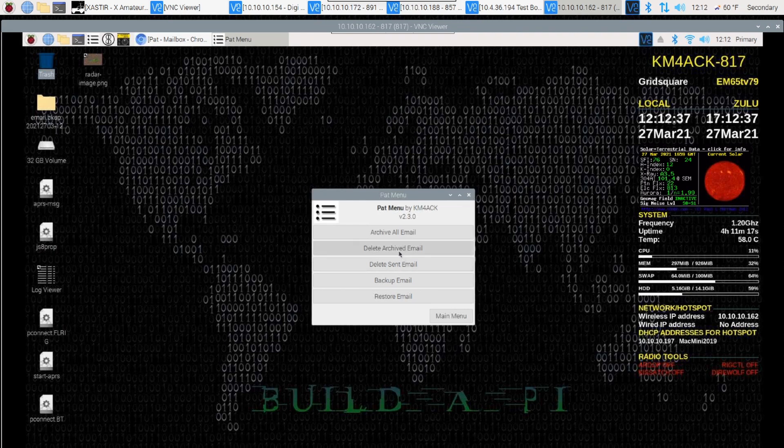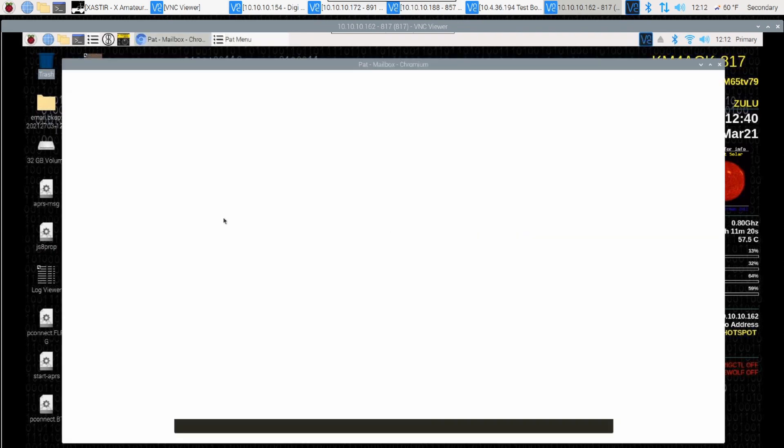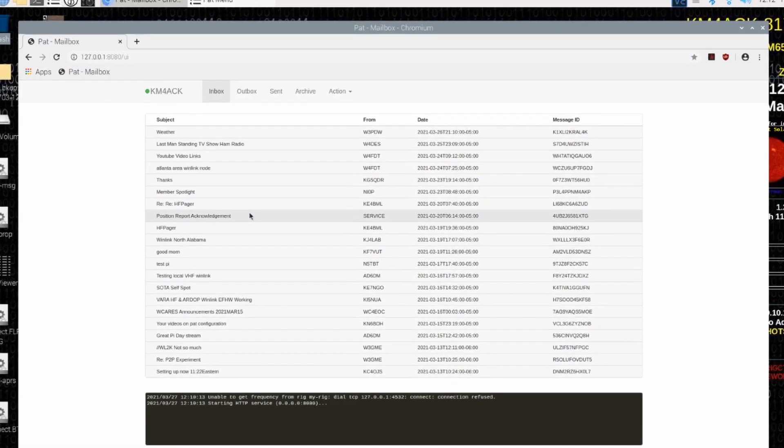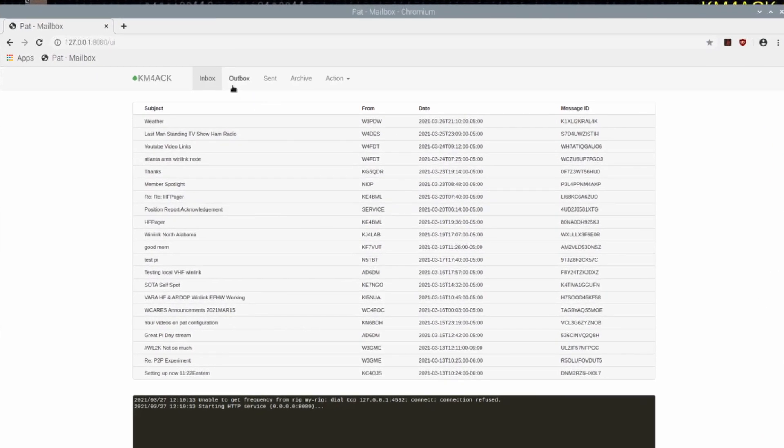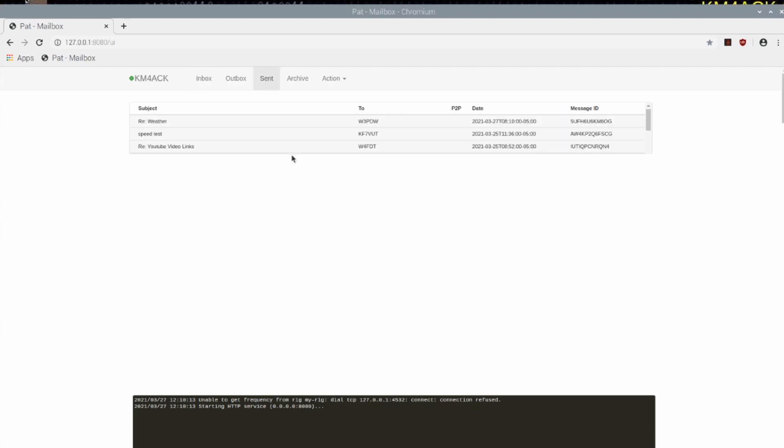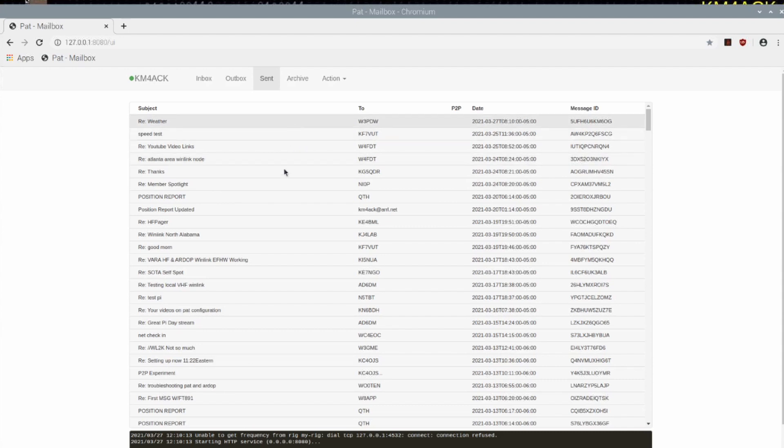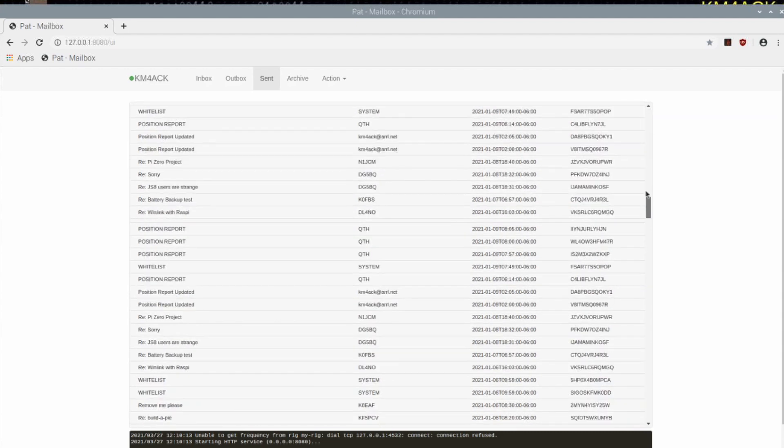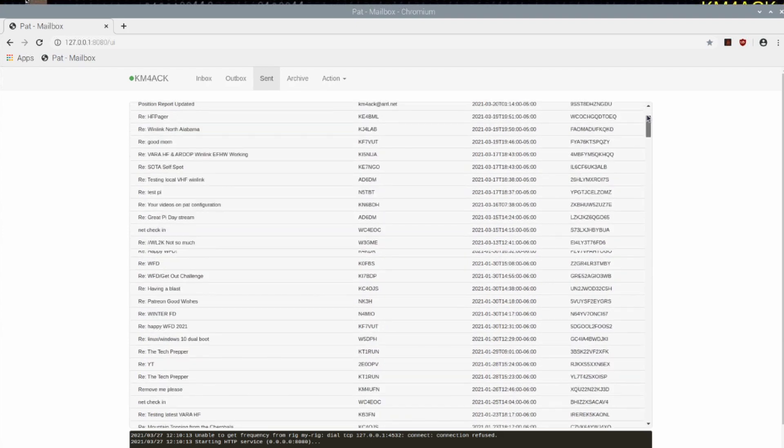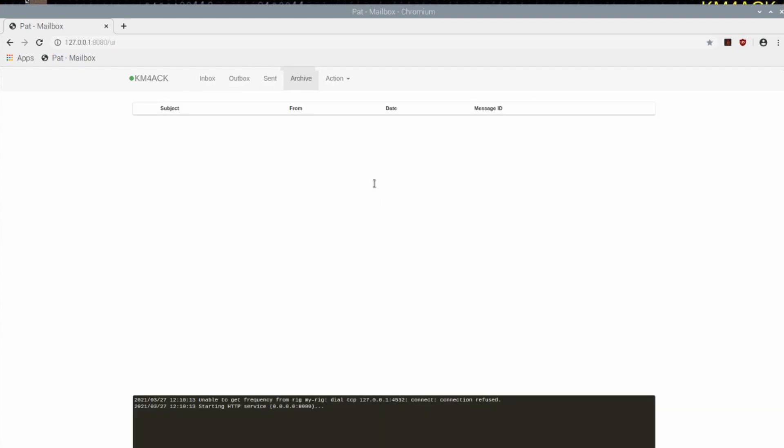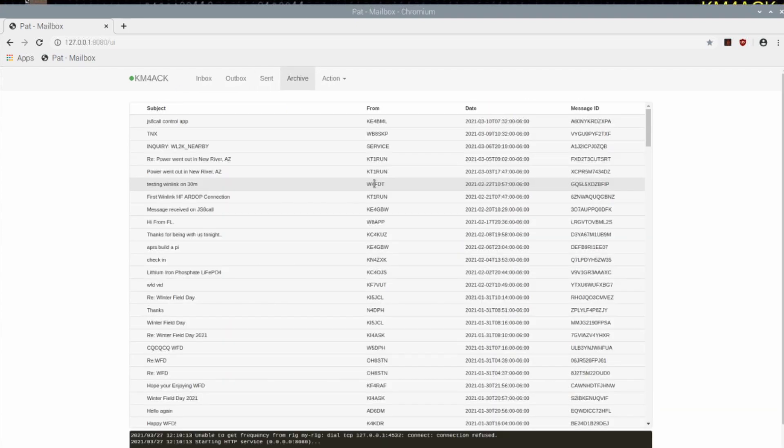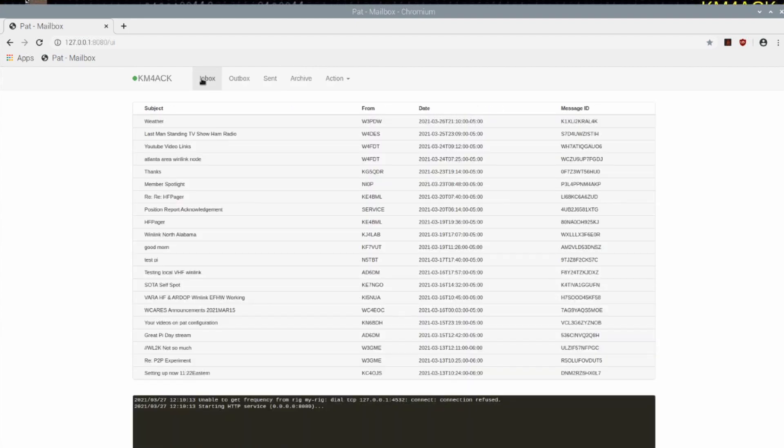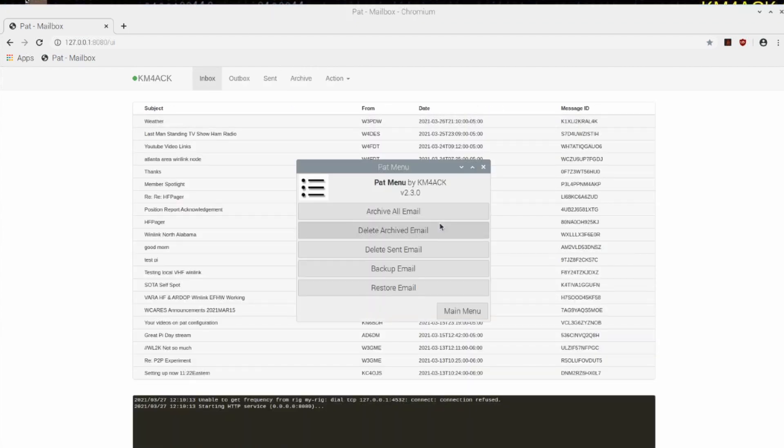The next thing I want to do, let's take a look at my inbox real quick, and you'll see that the inbox is full of different emails. I don't have anything in the Outbox. My Sent folder is also pretty full. In fact, it's very full, scanning down through there. And then in my Archive Directory, I have quite a few emails as well. Let's go back to the inbox and then let's open up the PAT menu window again.